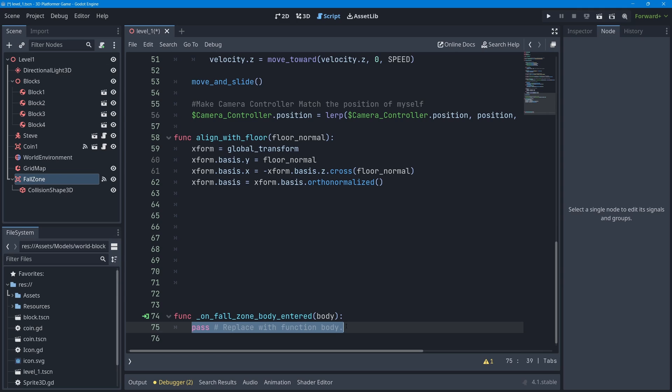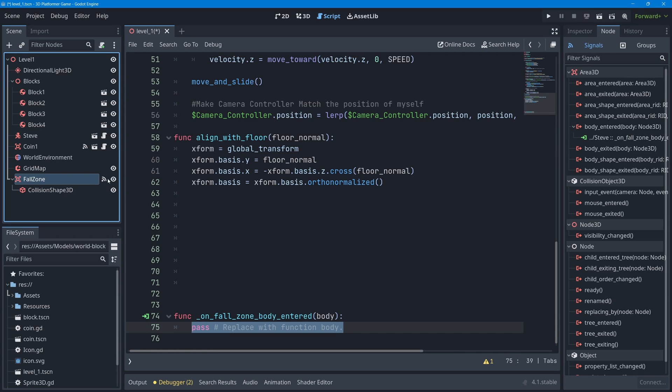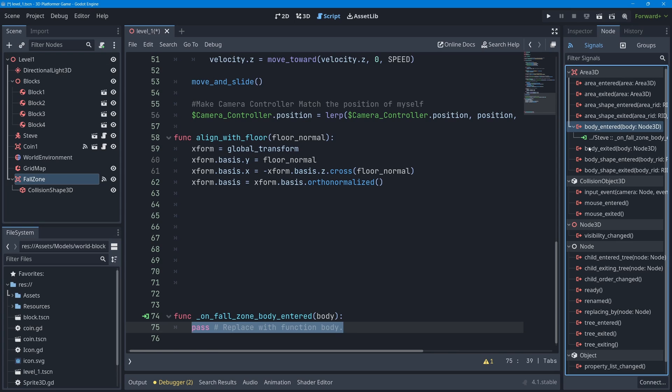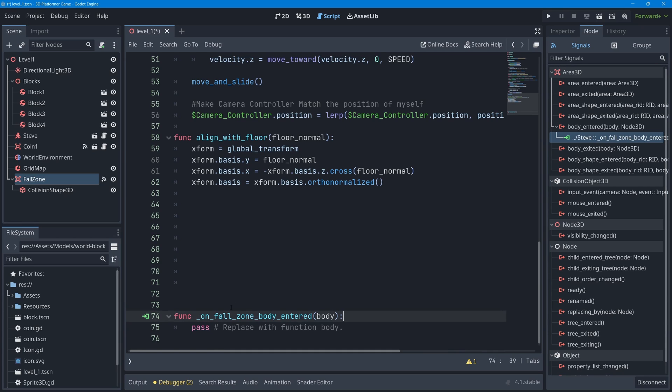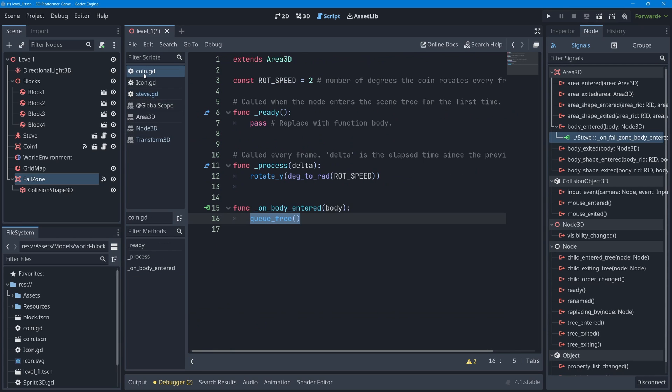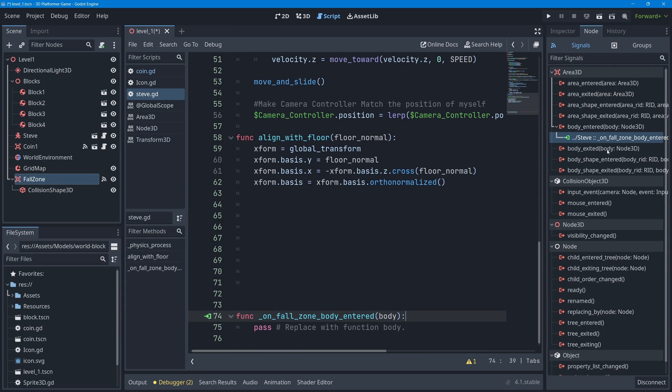Here is Steve's code - there is a new function that was made for us called func on_fall_zone_body_entered with no code, just a pass. You can double check that the signal is going to work by looking next to the fall zone for a little signal icon. If you select the fall zone and go over to the node dock, you should now see that under body_entered, on Steve's code there is a handling function called on_fall_zone_body_entered, and there should be a little green icon that matches the green icon next to your handling function. If you double click on this line, it should jump you to that handling function.